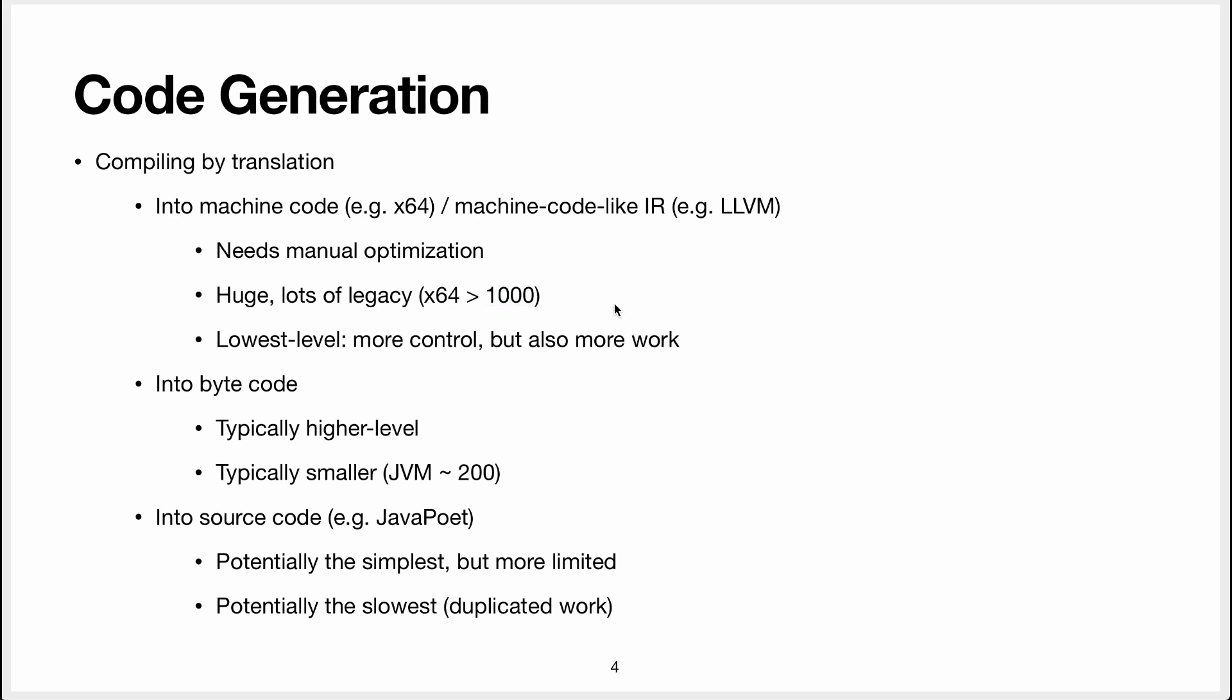It really depends how you count because there are things like modifiers that modify existing instructions. Some of these instructions are quite redundant so there's similar instructions for different kind of data types. That being said it gives you an order of magnitude so there's a lot of instructions.